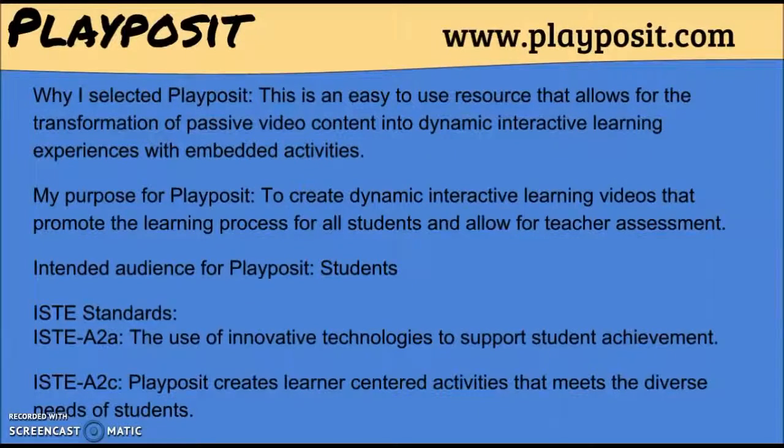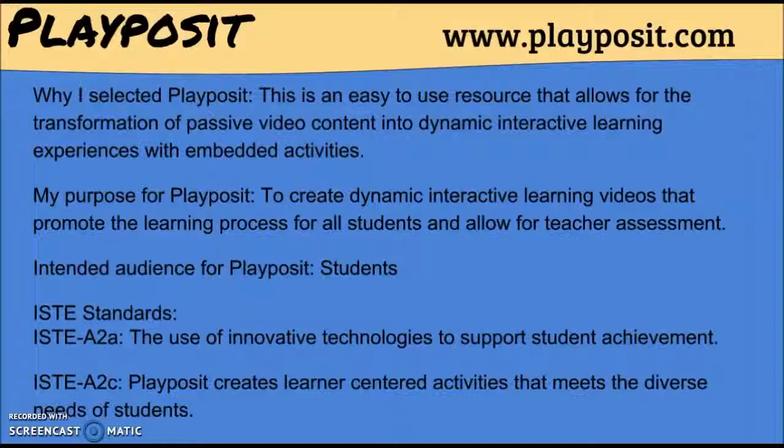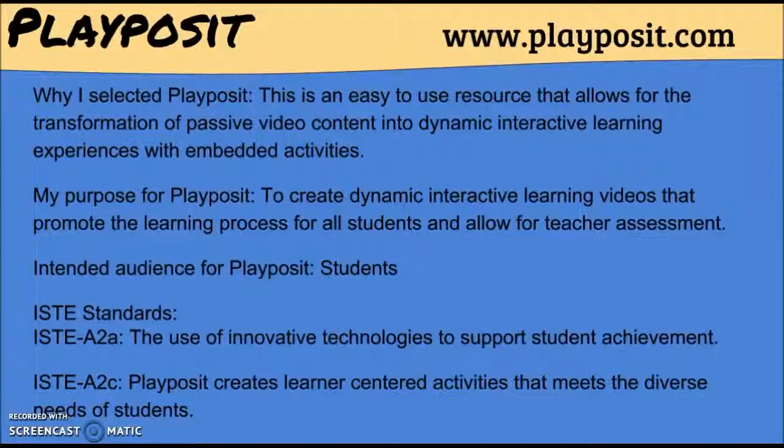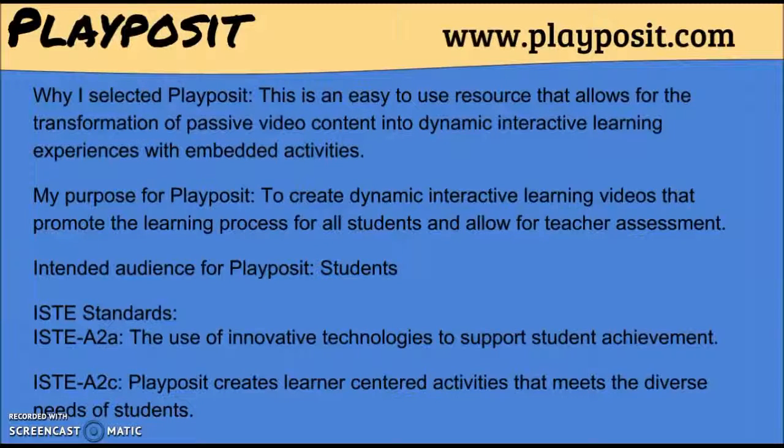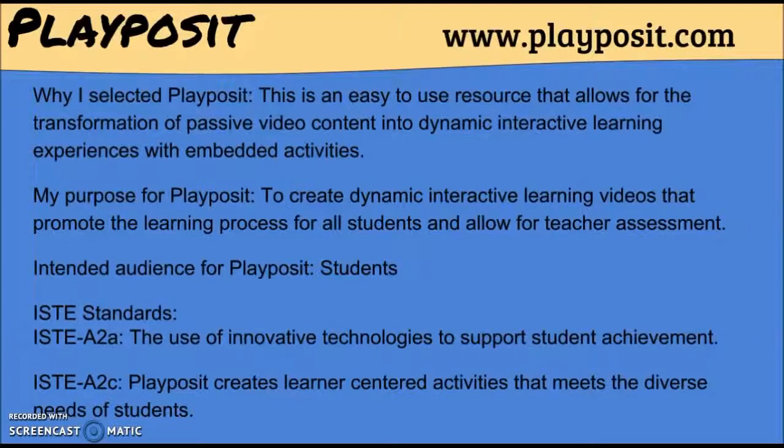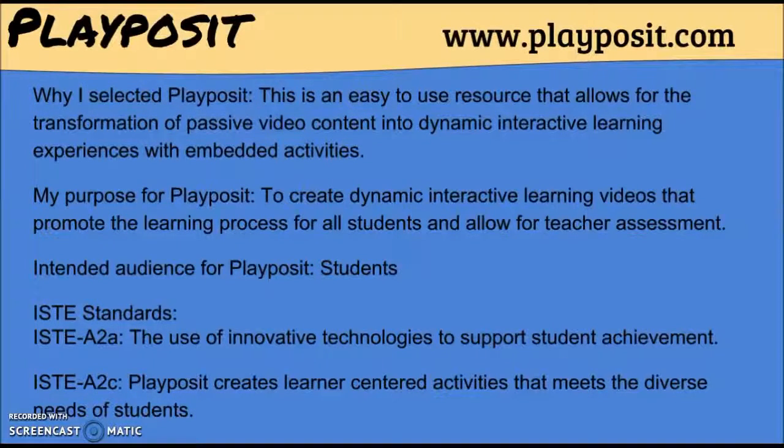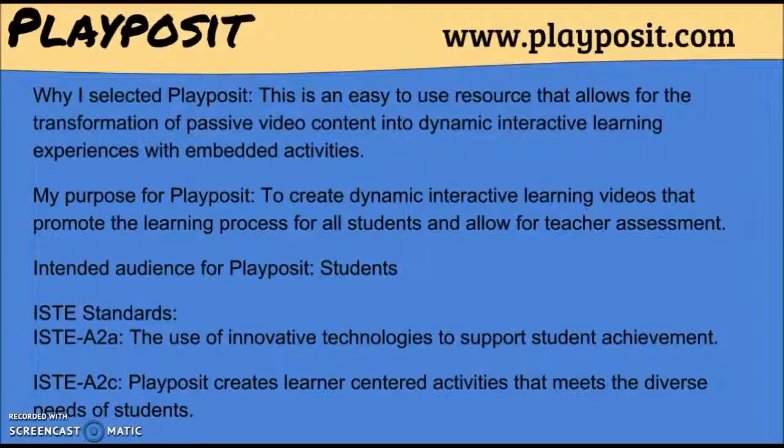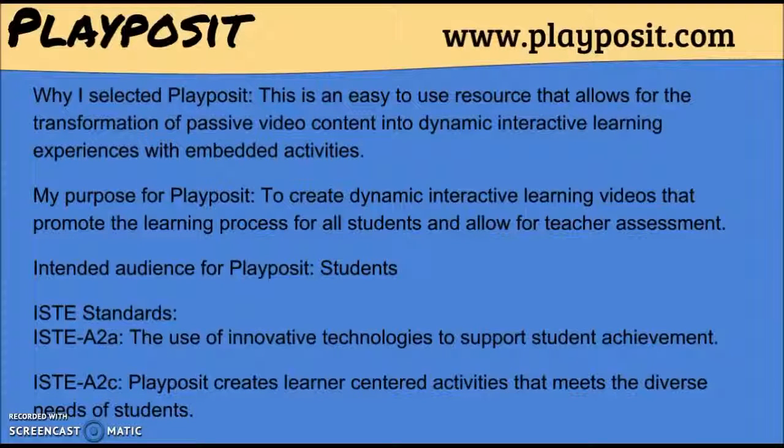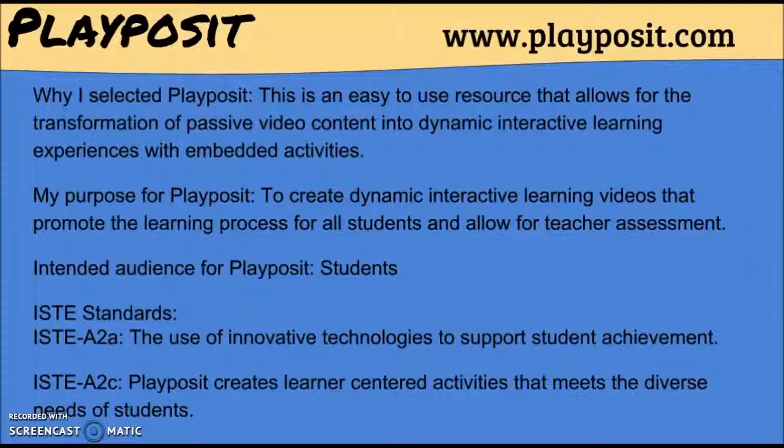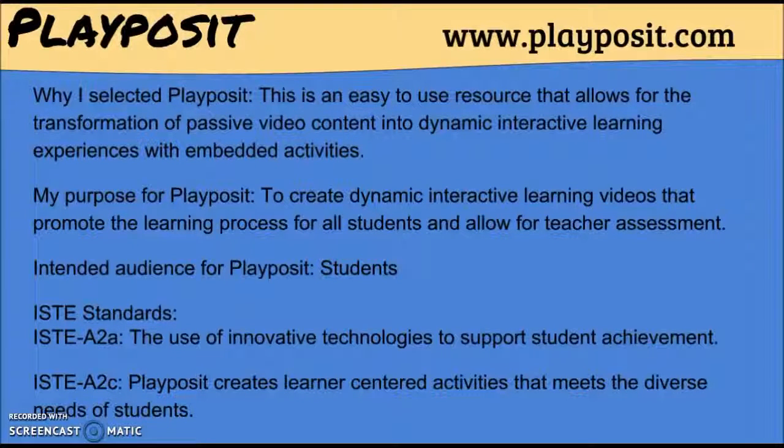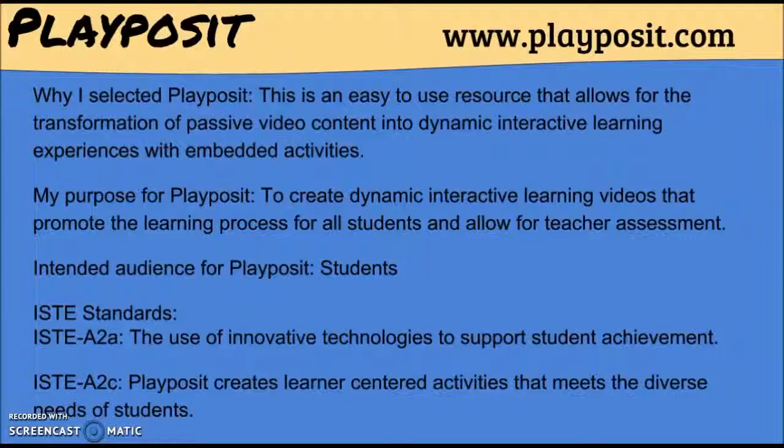Why I selected PlayPosite. This is an easy to use resource that allows for the transformation of passive video content into dynamic interactive learning experiences with embedded activities. My purpose for PlayPosite is to create dynamic interactive learning videos that promote the learning process for all students and allow for teacher assessment.